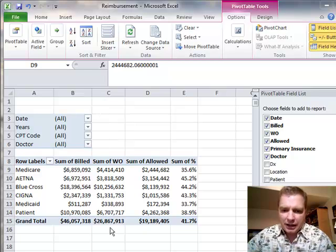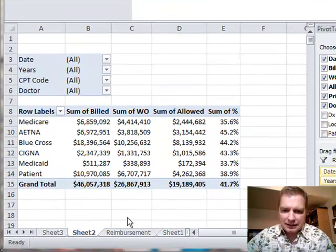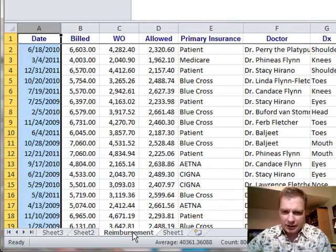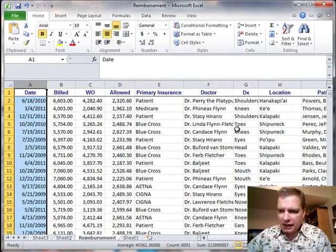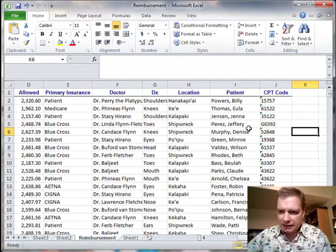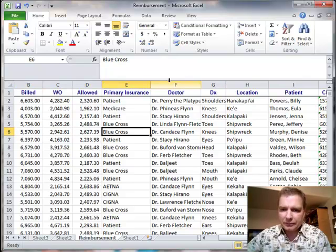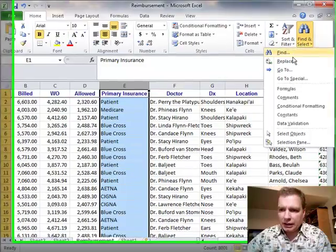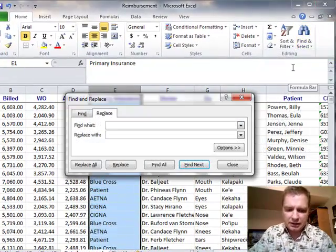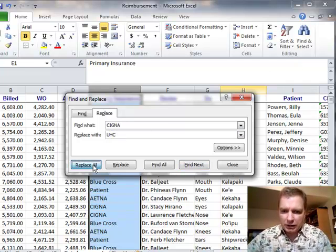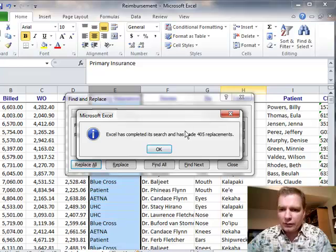Let's assume that we're going to go through and change our data for whatever reason. Let's say Cigna changed their name, and we're going to make Cigna United Healthcare. So we'll come over here to our raw data. I'm going to do a find and replace and replace Cigna with UHC. And if I do replace all — 405 replacements.